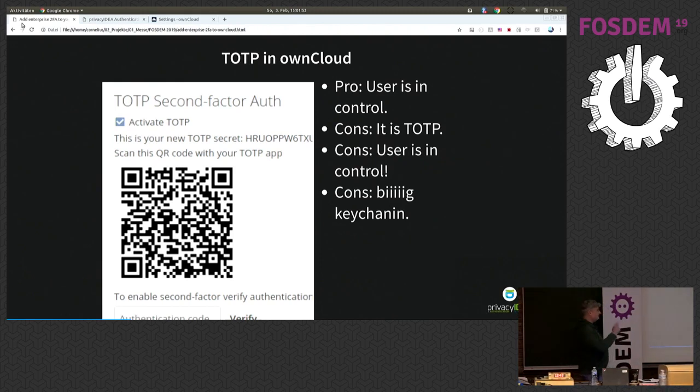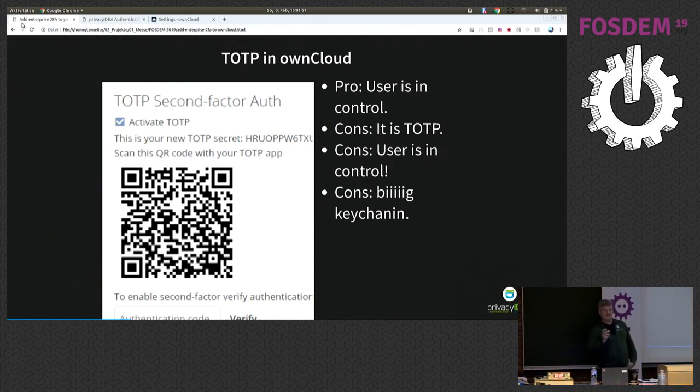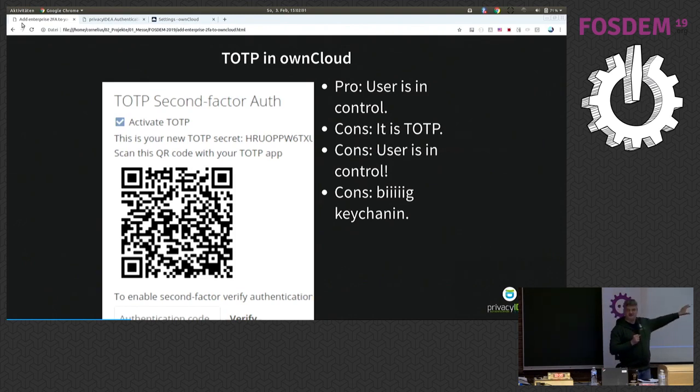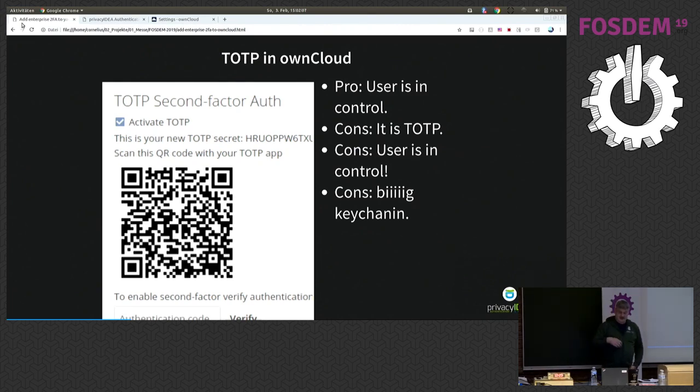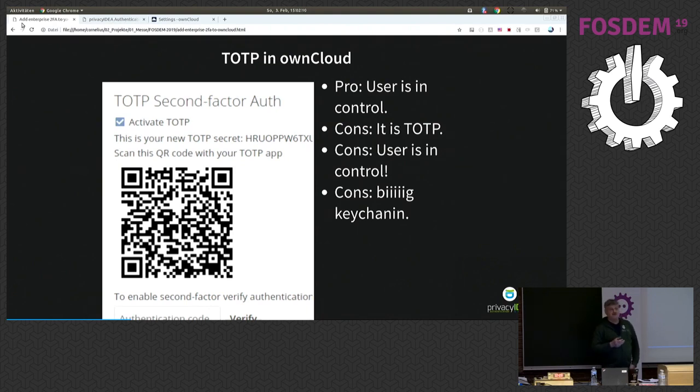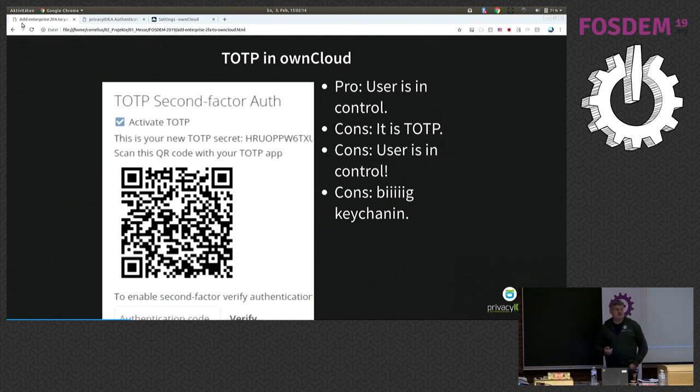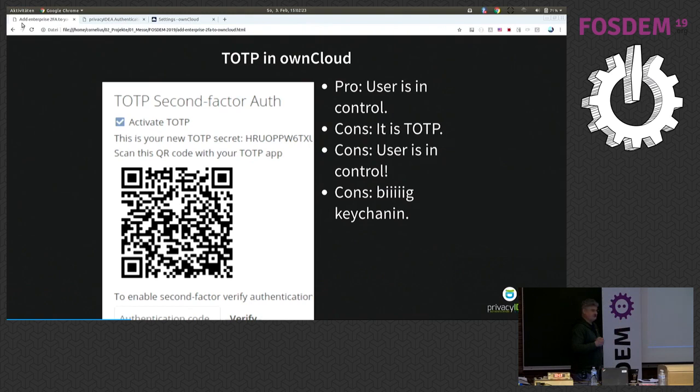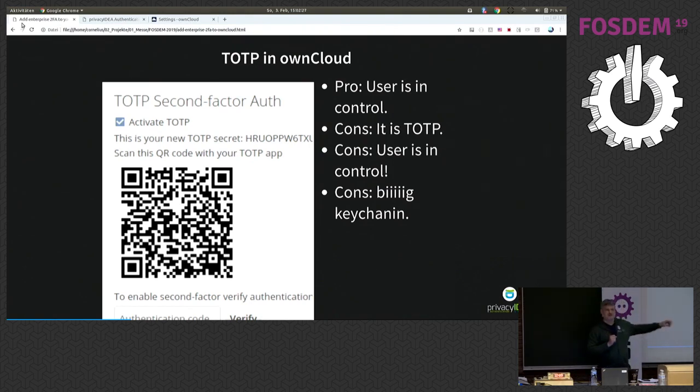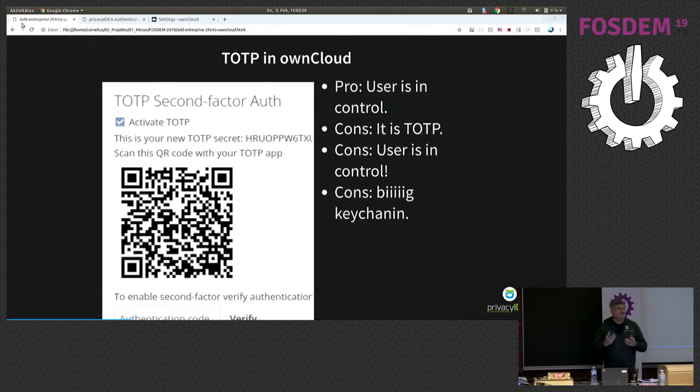But also be aware that this is a TOTP algorithm. TOTP means that it's only time-dependent. This means the secret key is contained in this QR code. Everyone who scans this QR code will have a copy of your second factor. And the downside is the user is in control. So, if you have an organization where you want your users to, for example, force to use a second factor, this is not a good solution. And finally, if you are setting up a second factor for all your applications this way, you will end up with lots of second factors.